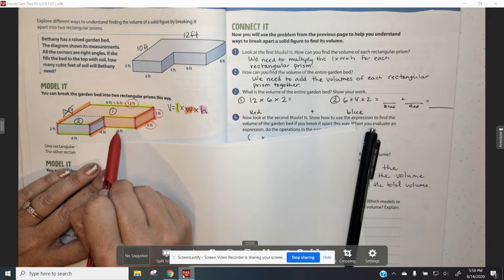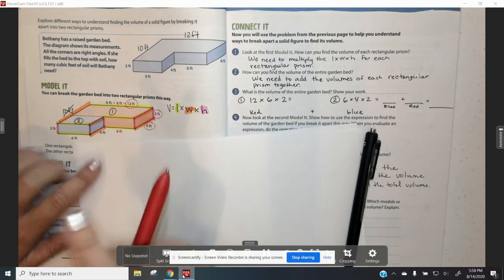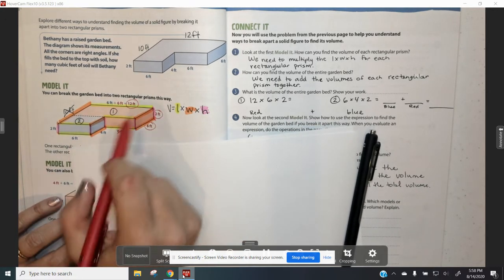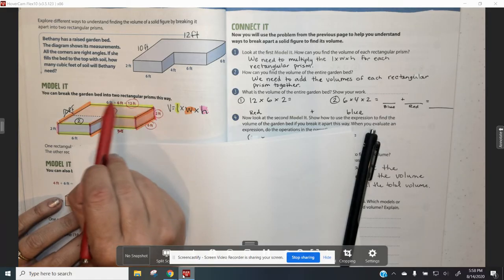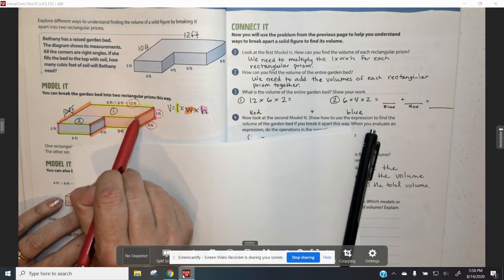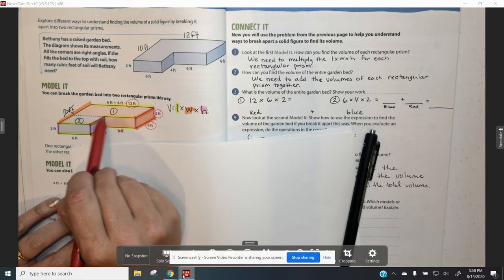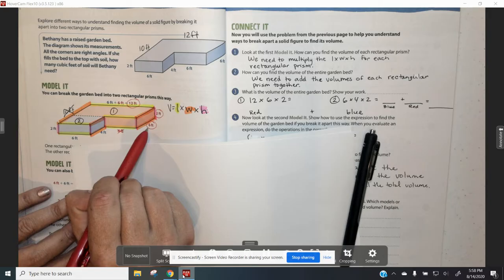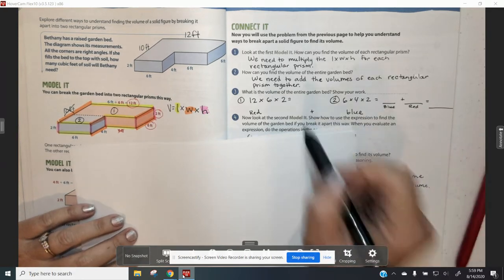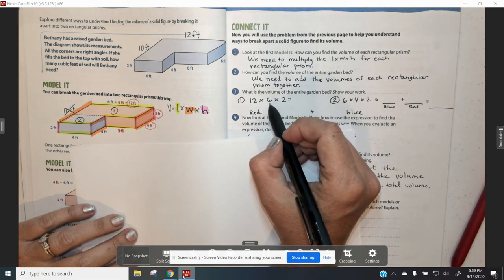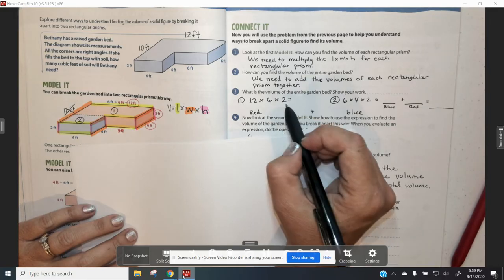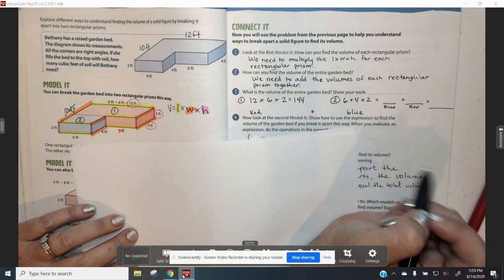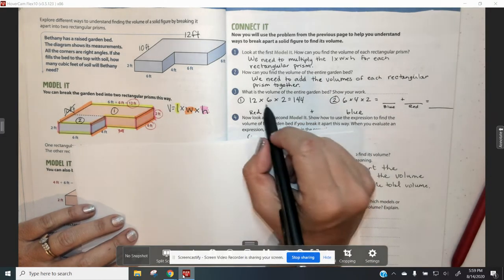That's why we need to use the 12 for the length, the 6 for the width, and the 2 for the height. So when we do our math, we're going to go 12 times 6, and that is 72. And then 72 times 2 is 144. I happen to know my multiples of 12, but if you don't, remember you can look on your Avid binder and they have all the multiples of 12 there.